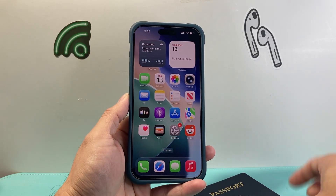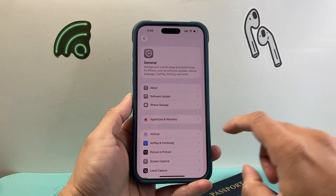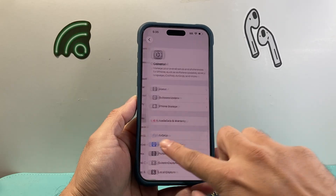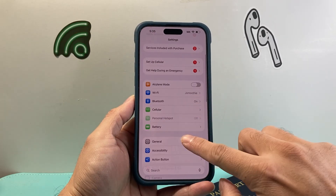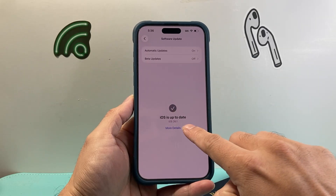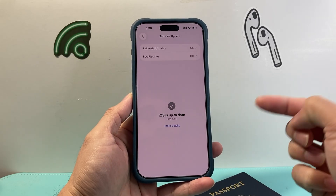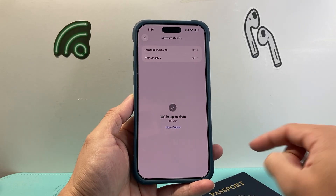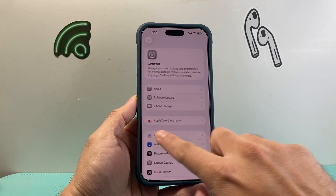First thing is, you need to make sure your phone is up to date. In your Settings, go to General, then Software Update. You need to be on iOS 26.1 or a newer version in order to have this feature.